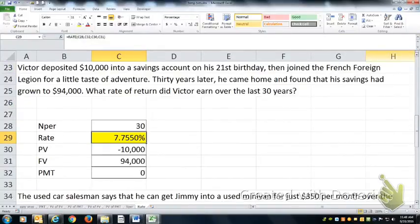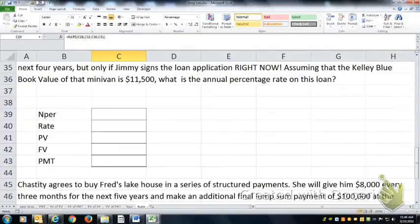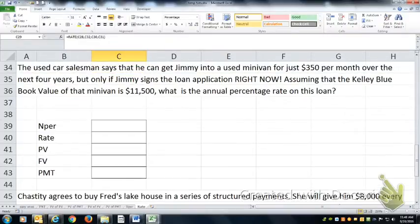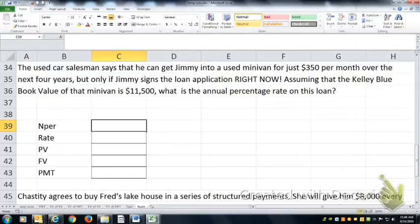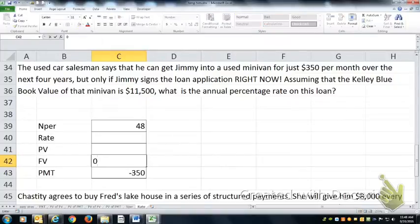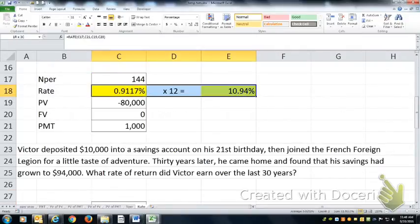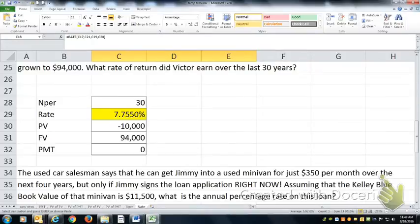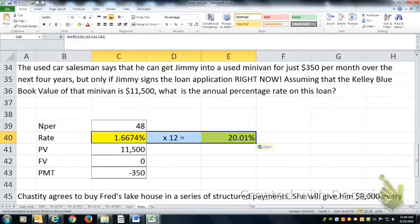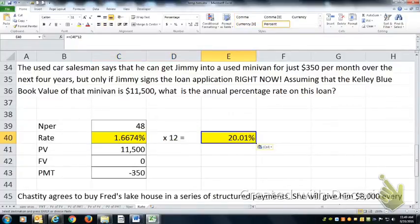This is a common one you run into in the real world when you go to buy a car, because car salesmen usually talk about car payments rather than the total amount you're paying. We can get you into this used minivan for $350 per month over 4 years — that's 48 payments (4 years times 12 payments a year). In exchange, they're giving you something valued at $11,500 today. To get an annualized rate I'll need to convert, and it comes out to about 20% annualized interest.